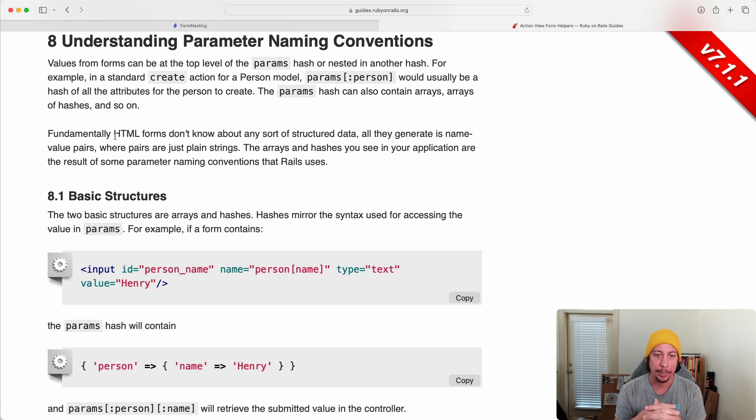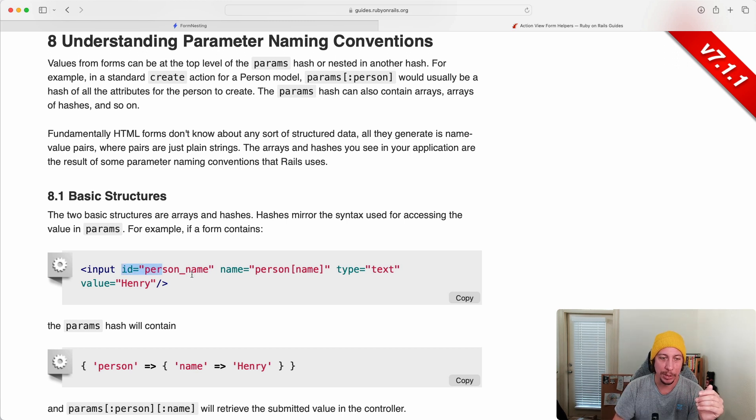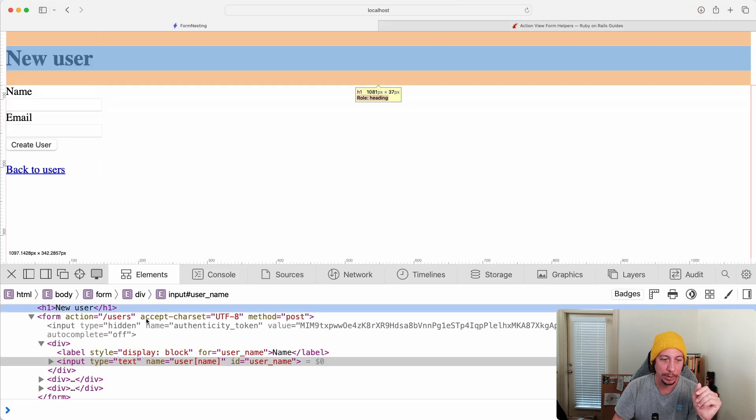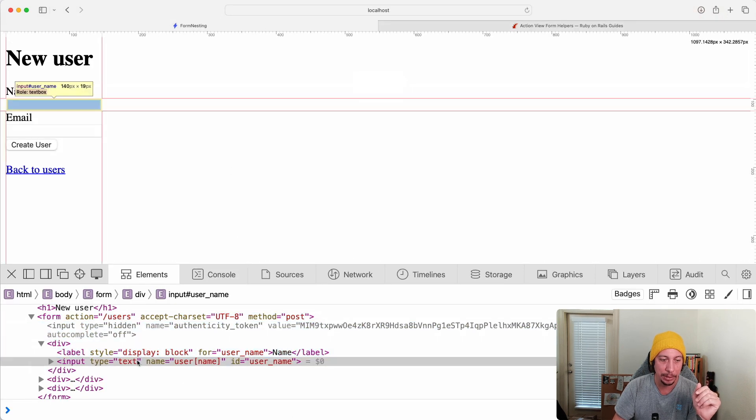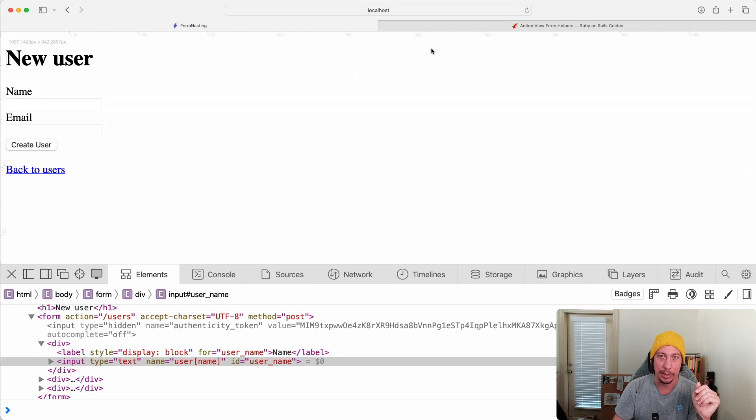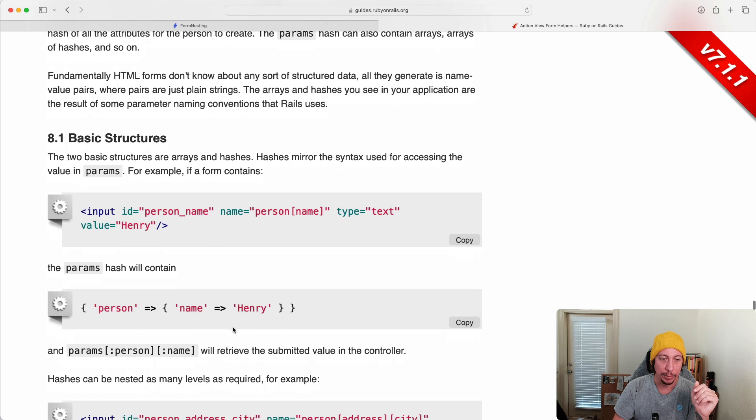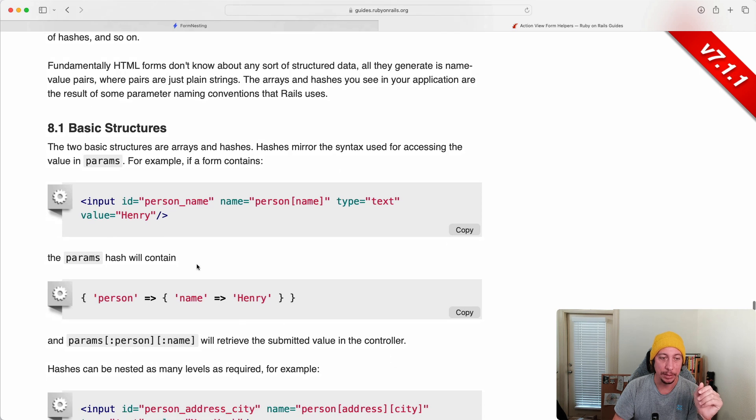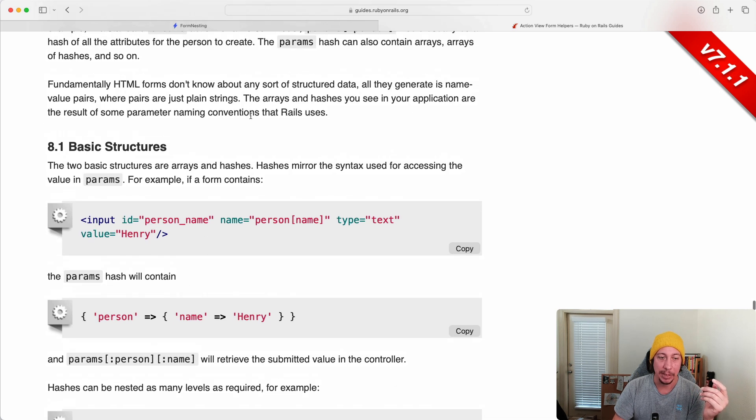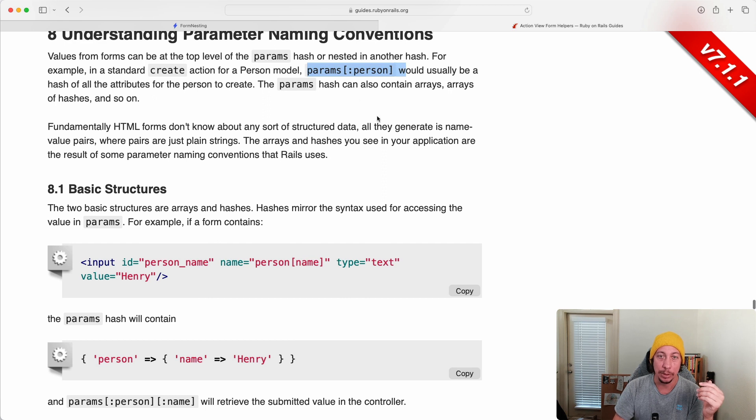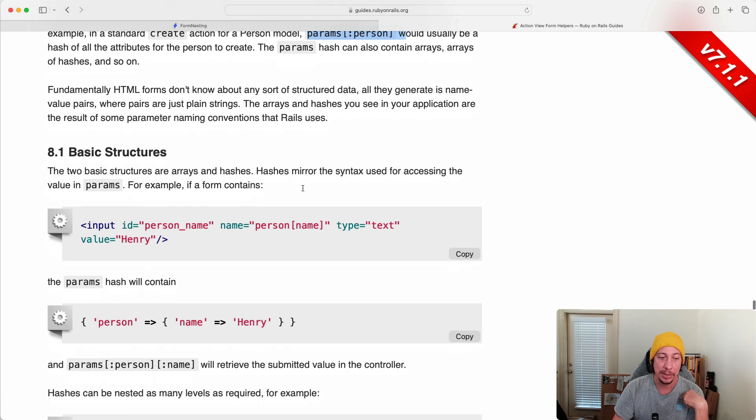This is something that Rails is using in order to get some structured data into the app. So if we're looking at this basic structure, this is pretty much what we have over on our page. If we pop back over here and look at this input here: input type text, name user and then name, ID is user underscore name. Again there's this person, so you can replace that. And then if we were to submit this, again we would access the top level params colon user in our case.